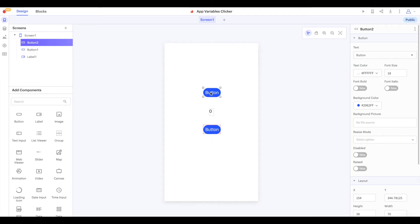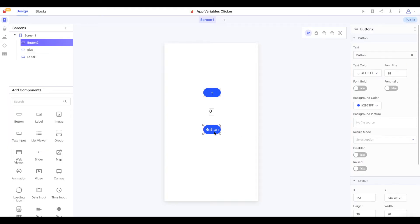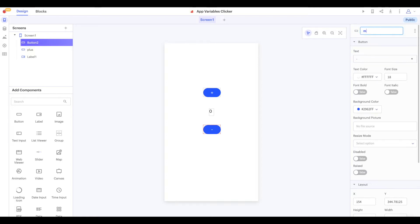I'll set the text of our button which counts up to a plus symbol and name it plus. And I'll set the name of our button that counts down to minus and set its text to a minus symbol.